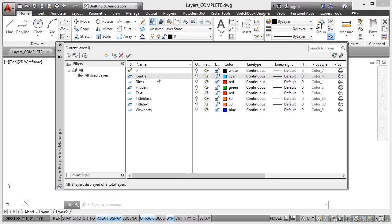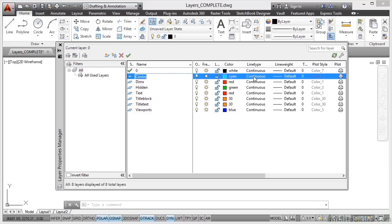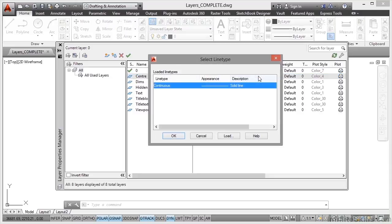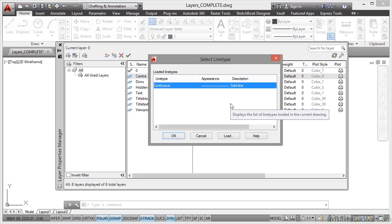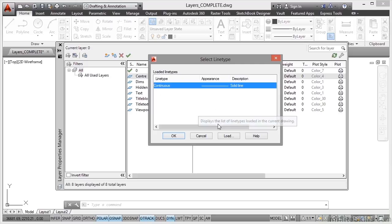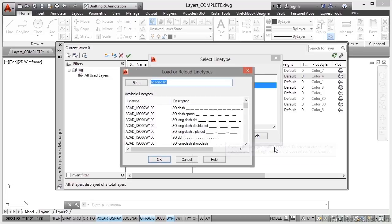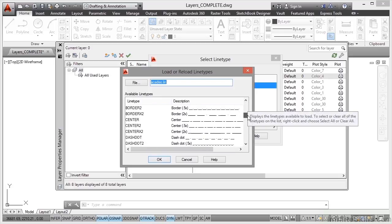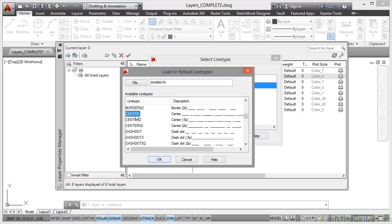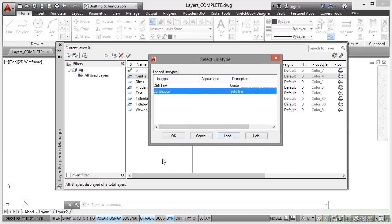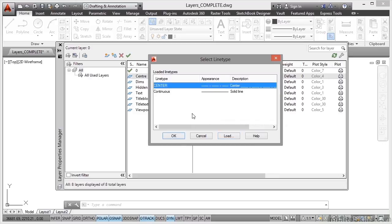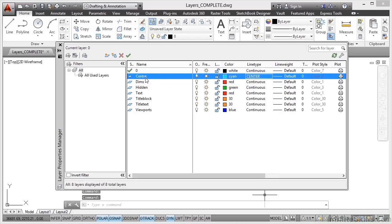Now we're just going to quickly change some line types. We want our centre layer here to have a different line type. We don't want it to be continuous. We actually want it to be a centre line type. So if I click on continuous there, I can go and load up a new line type. Now at the moment in the line type manager I only have continuous. But if I click on load, that actually loads up the line types available in AutoCAD. And if I scroll down the list here using the slider bar, you can see I've got centre, centre 2, and centre X2. Select centre and click on OK. That adds that to the line type manager. I select it again, I click on OK. And you can see my centre layer now has a centre line type.